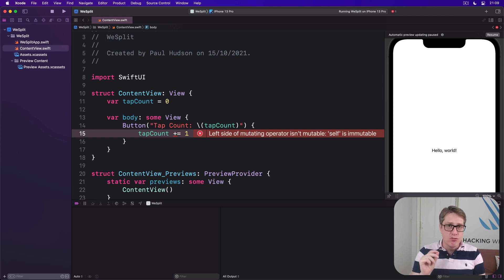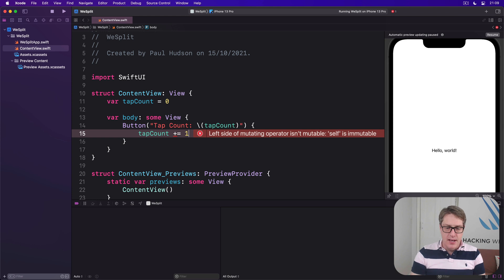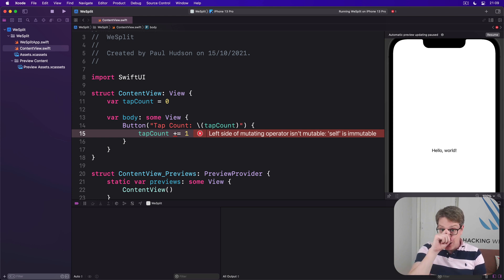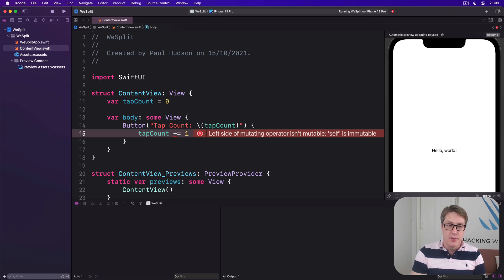And that looks reasonable enough. But as you can see, it's not building — it's complaining loudly, it's not valid Swift code.